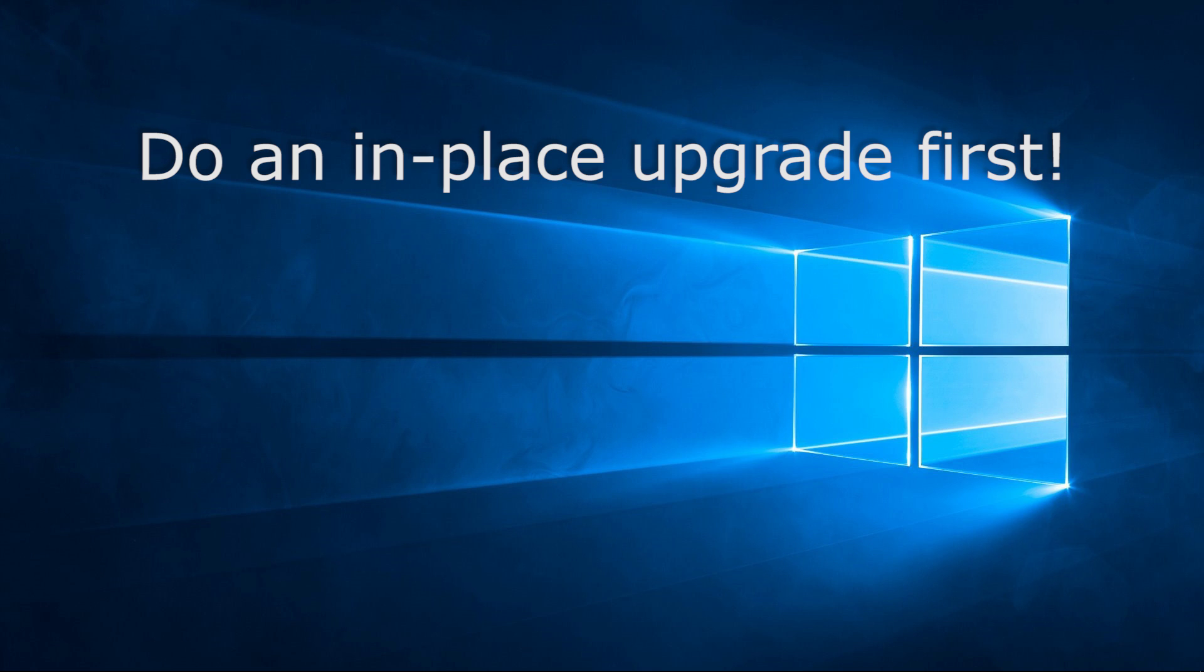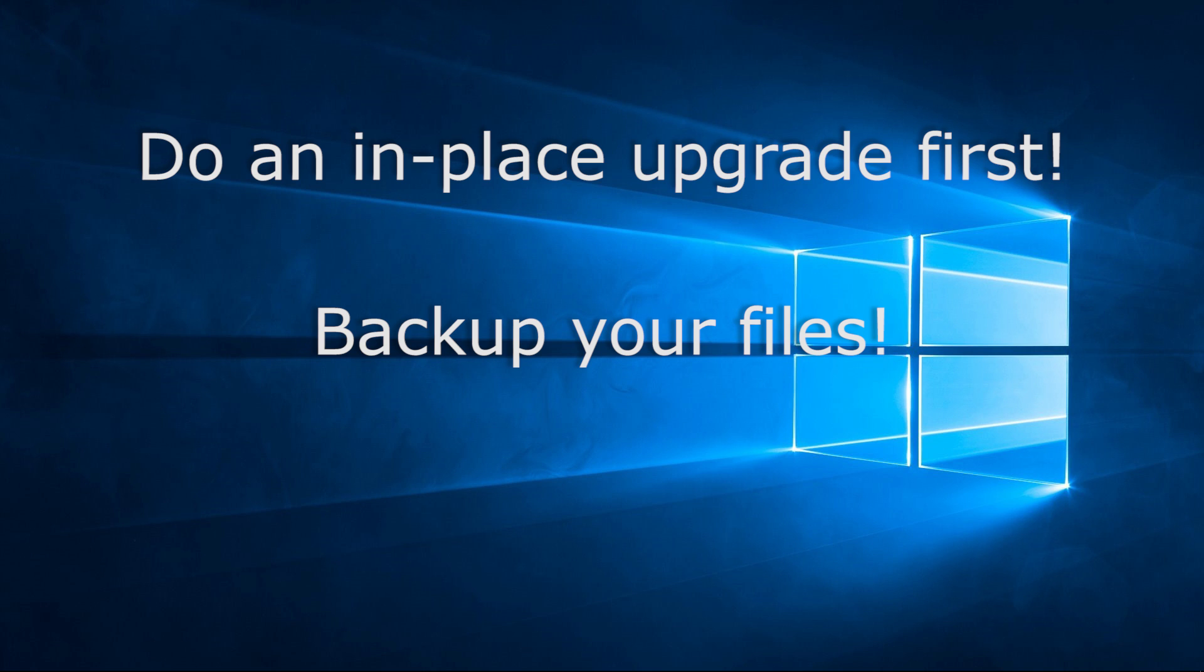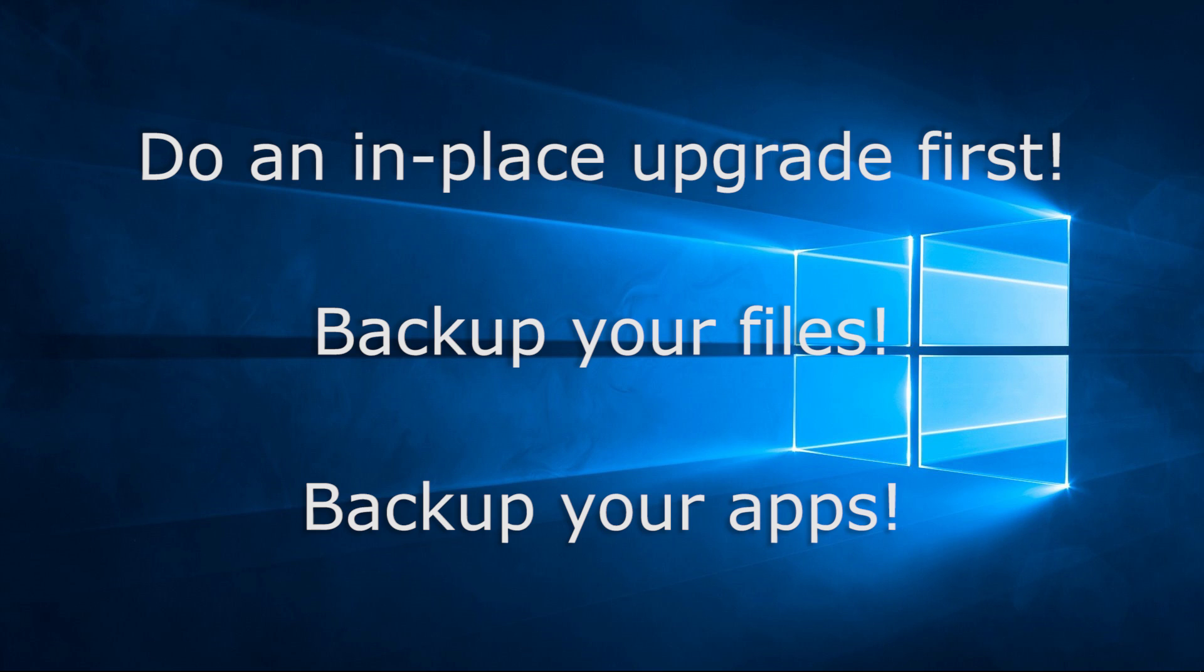It's also of course important to make sure that you backup all of your files that you want to keep, because they will be deleted during the process otherwise. Finally, it's also probably a good idea to make a note of all of the programs that you want to reinstall afterwards, and making sure that you have all of the information that you're going to need to actually do the reinstall. So for example making sure that you have the key codes for all of the programs that you're going to reinstall.